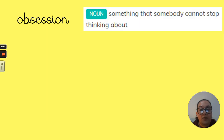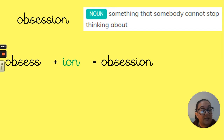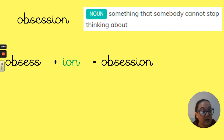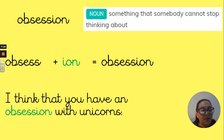Next word: 'obsession'. The explanation: something that somebody cannot stop thinking about. It starts with the root word 'obsess', which has that 's-s' ending, so we are just going to add our 'i-o-n' to give us the word 'obsession'. In a sentence: 'I think that you have an obsession with unicorns.'